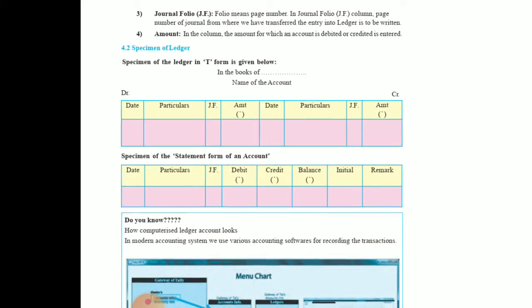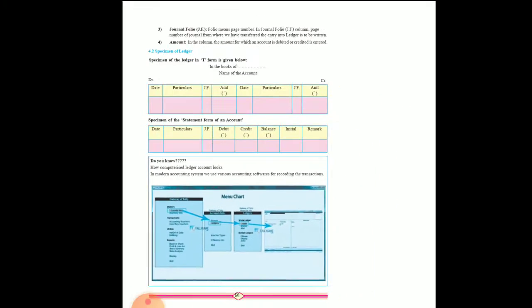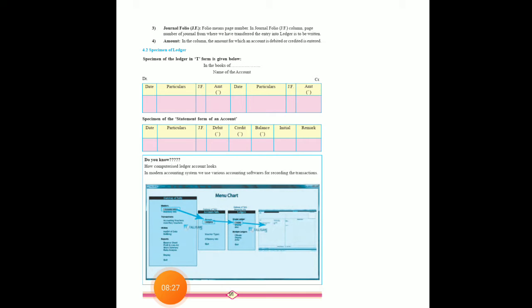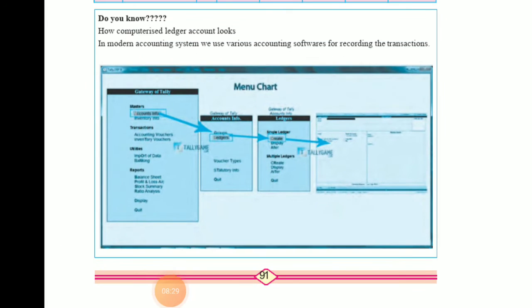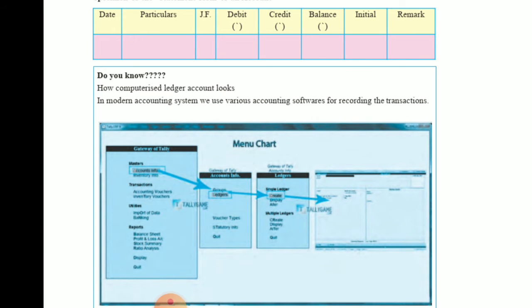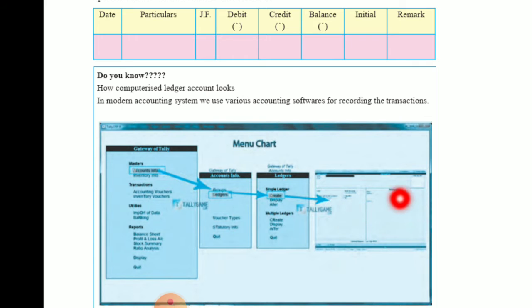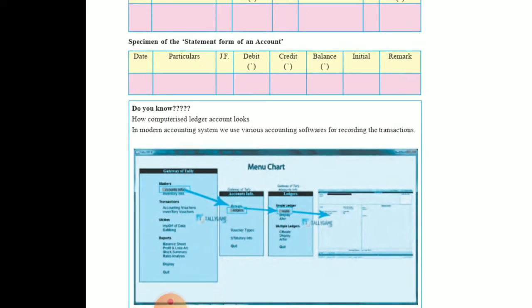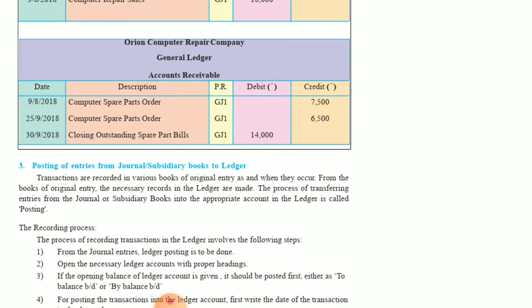This T-format is the standard format used. In computers, using Tally, we go to Accounts Info, then to Ledgers, and create our ledger there with debit and credit sides. It is very easy to save ledger accounts in computers as well.